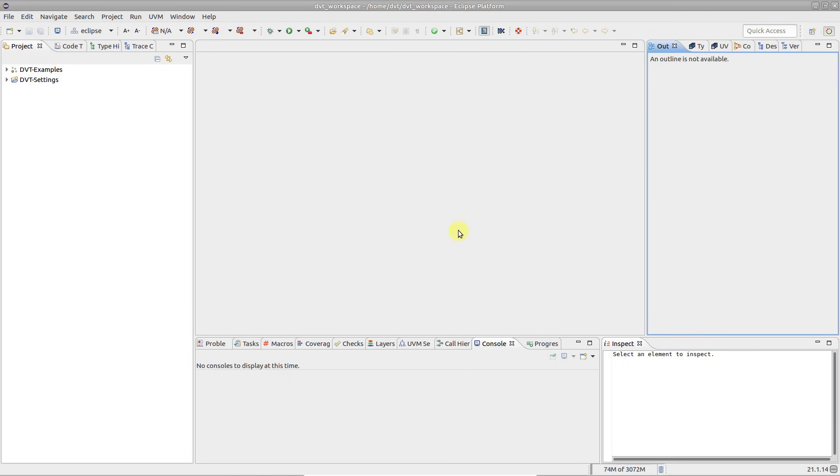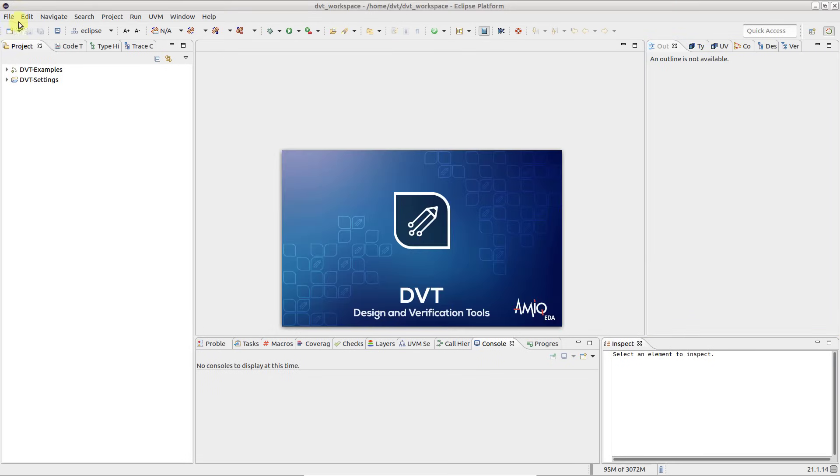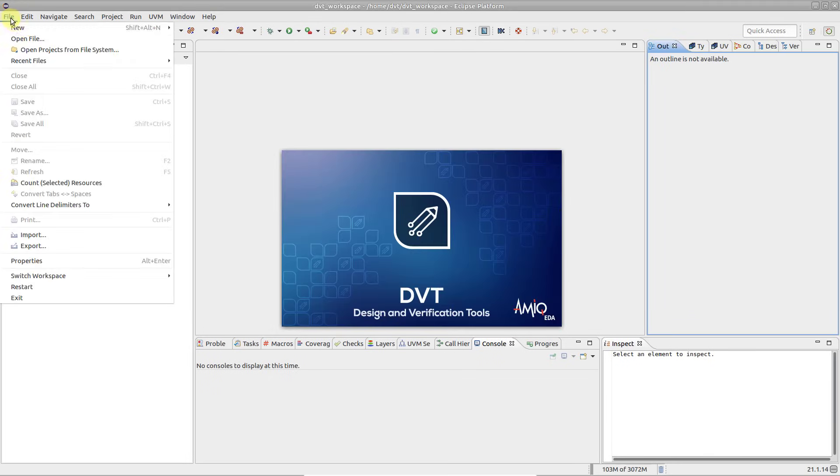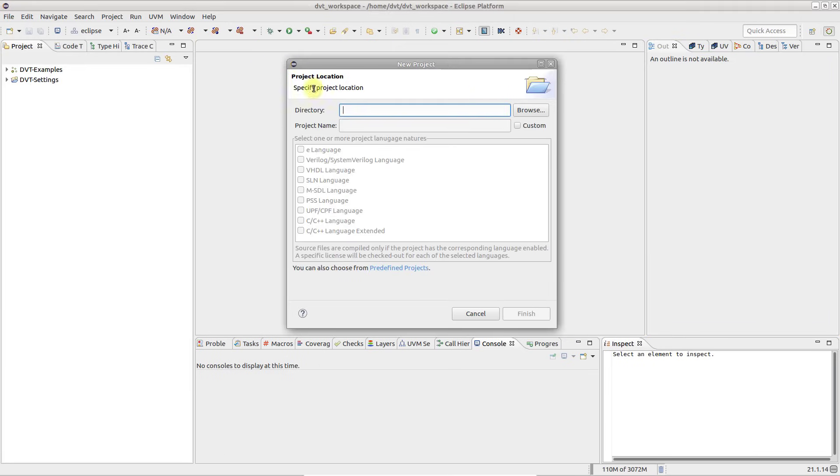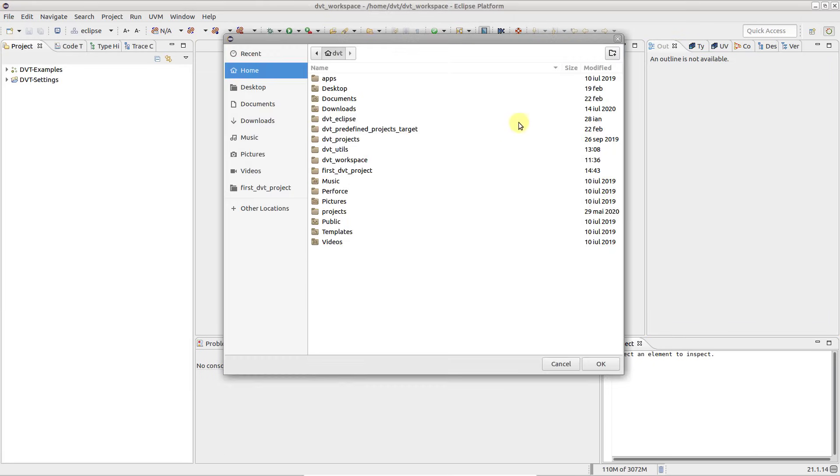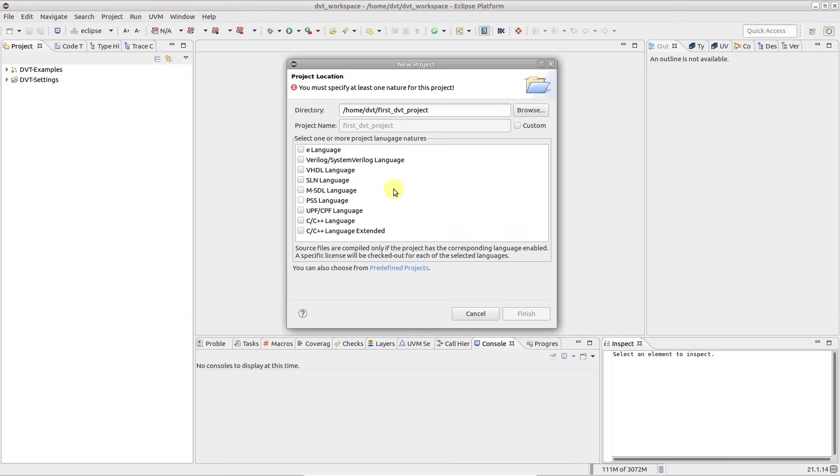To create a project, go to File, New, DVT Project. Usually, the project location is the directory where your source code resides. Next, pick the languages that you plan to use.